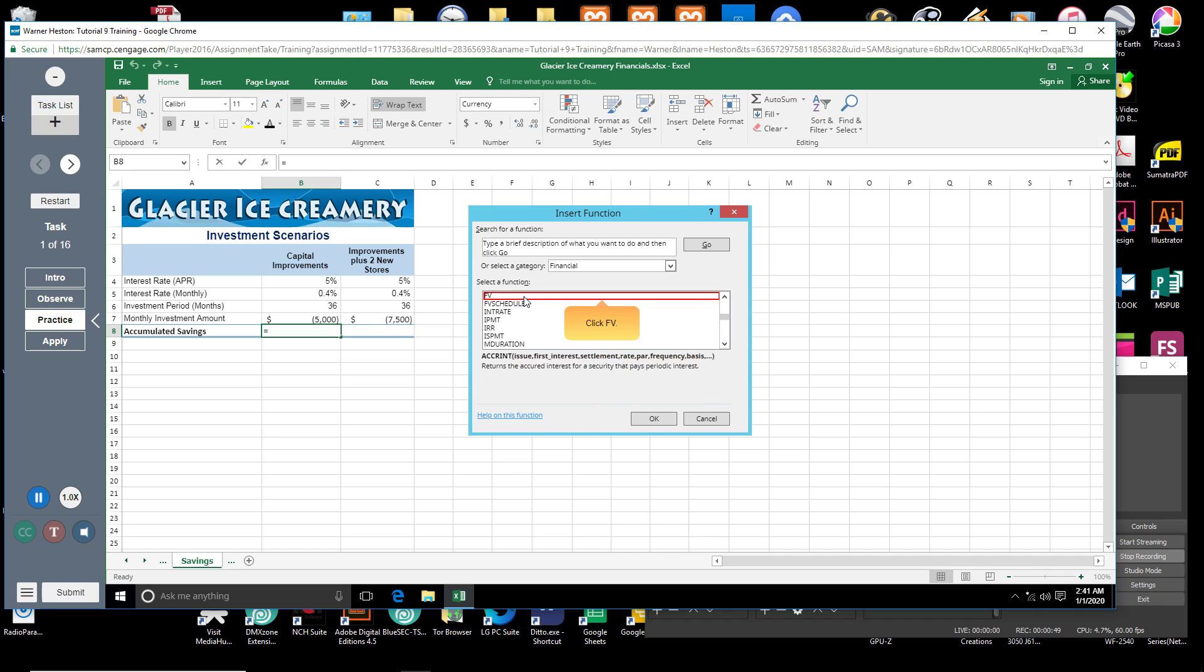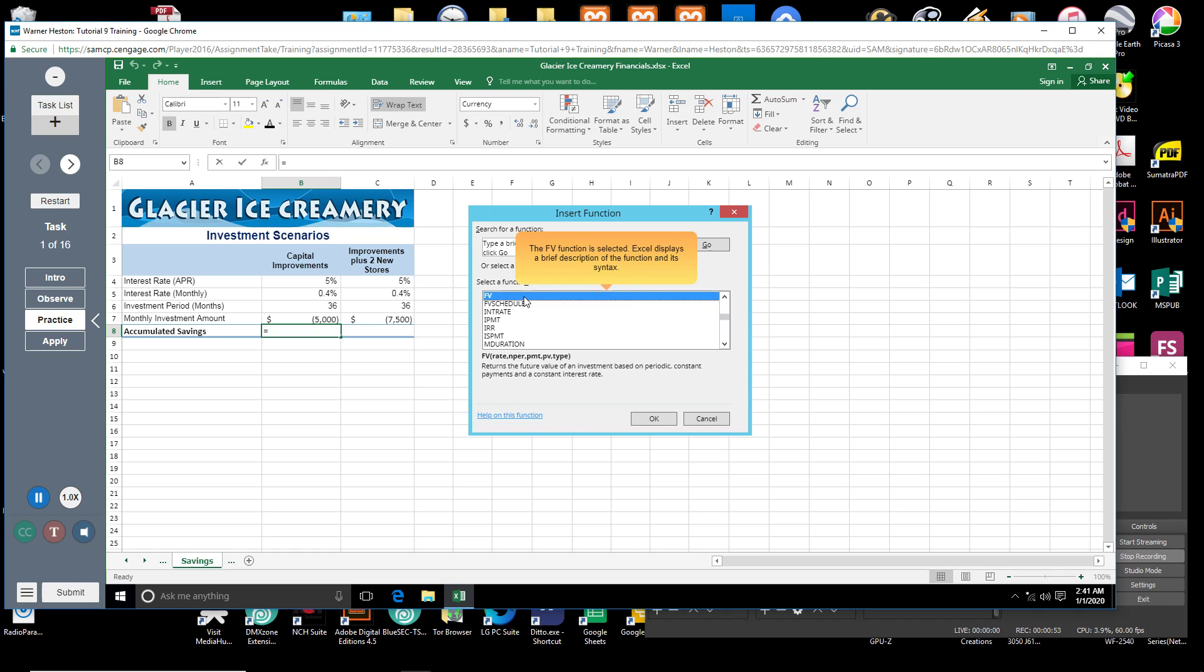Click FV. The FV function is selected. Excel displays a brief description of the function and its syntax. Click OK.